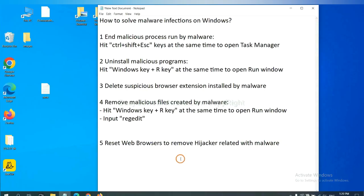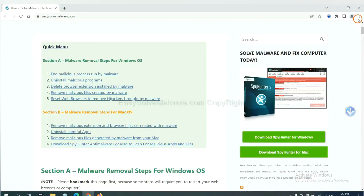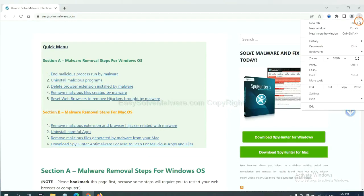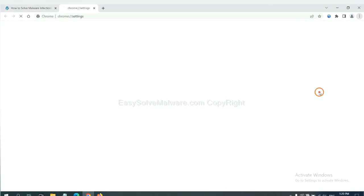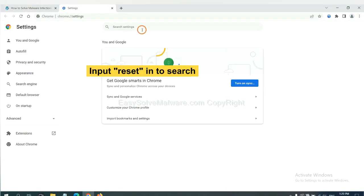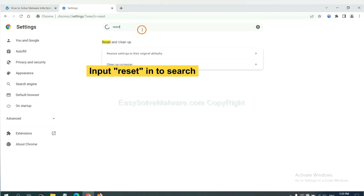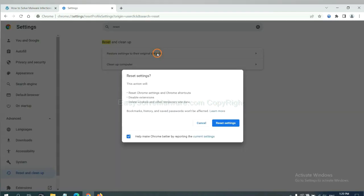The final step is to reset web browsers. On Google Chrome, click Menu, click Settings. Input Reset, click here, and reset these settings.